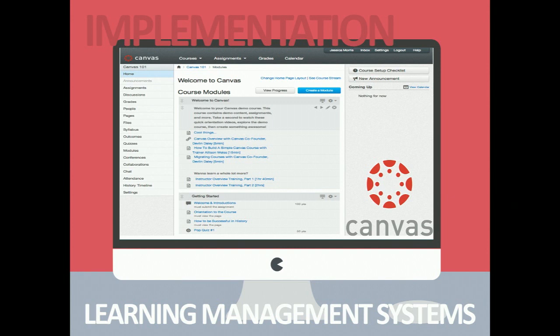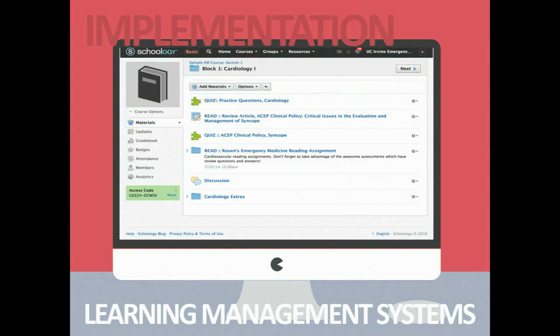The downside of Blackboard and Canvas is you'll probably have to pay for them, and a lot of residency programs don't have that additional cash flow — which brings me to my last learning management system and personal favorite. They don't pay me anything, although at the rate I promote them, they probably should.